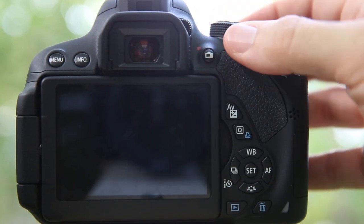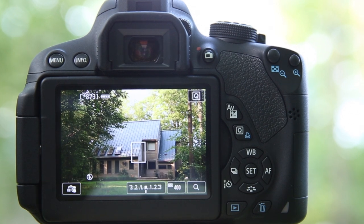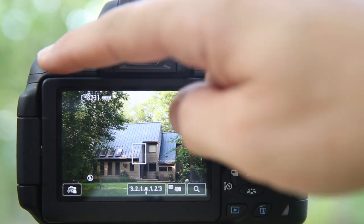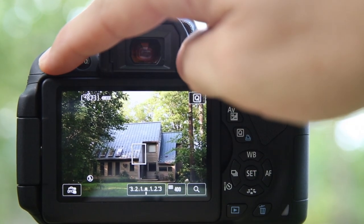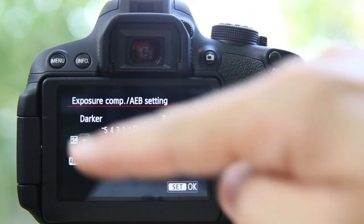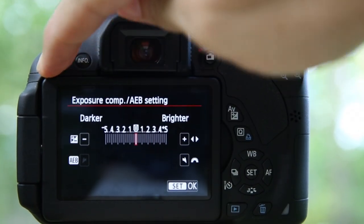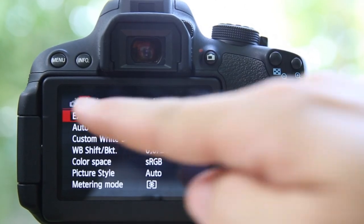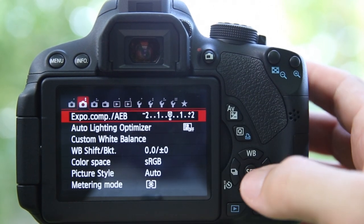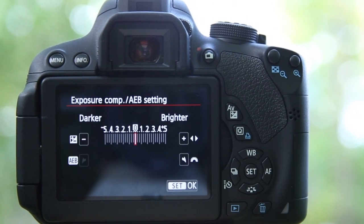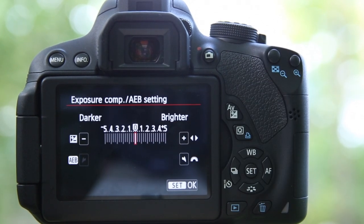I'm going to go back to P mode and show you how to do automatic exposure bracketing. It can be done on the back of the camera if you're not in live view, but because I'm in live view, I'm going to hit menu. On the second camera menu option we have exposure compensation and automatic exposure bracketing. I'm going to press set — this is where we can shoot below and above our middle exposure, what the camera thinks is the correct exposure.